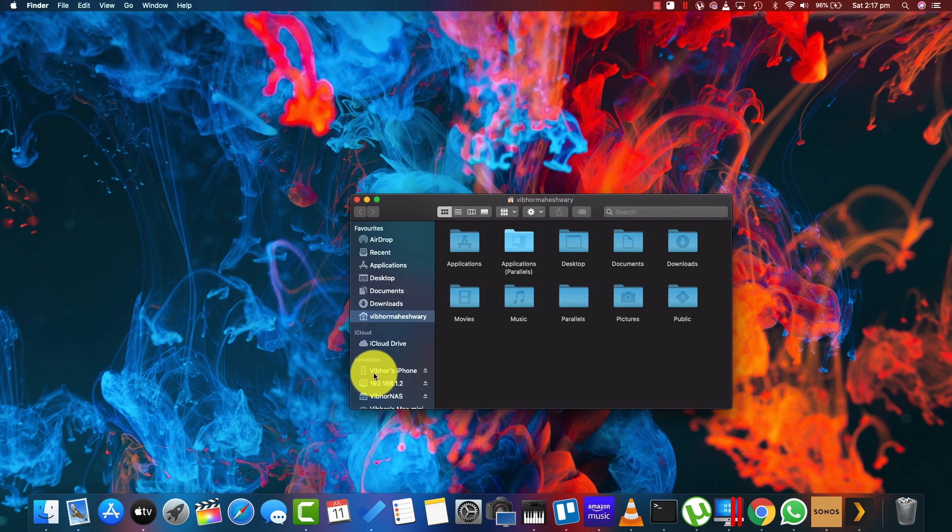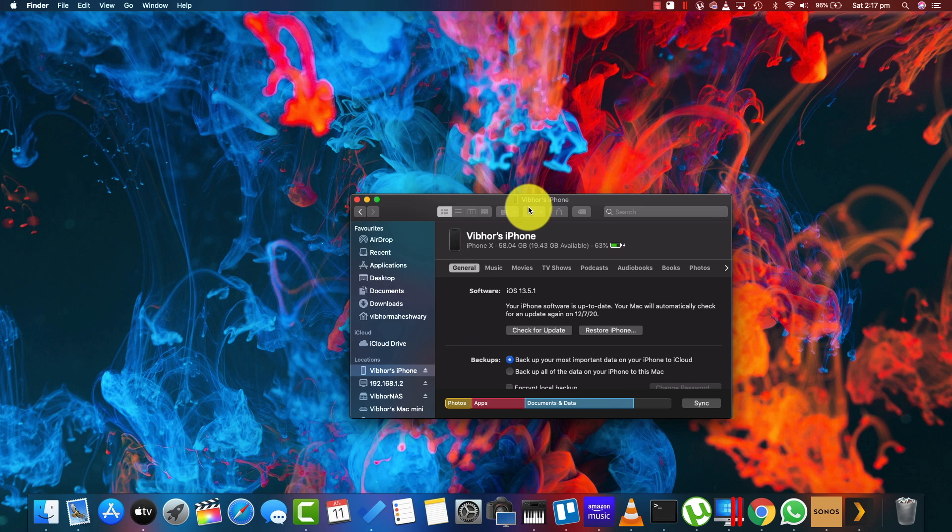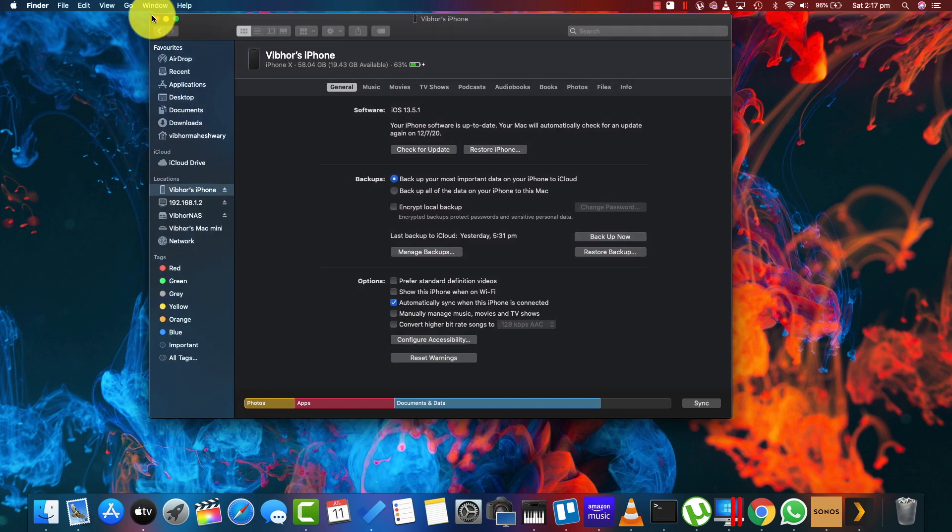On Finder, you need to find your iPhone over here. Go to your iPhone. Once this is trusted, you'll find everything over here. All these things are going to be right on the screen.